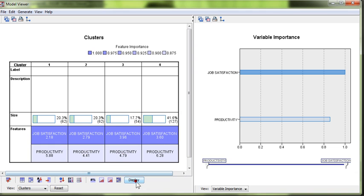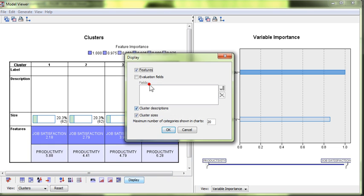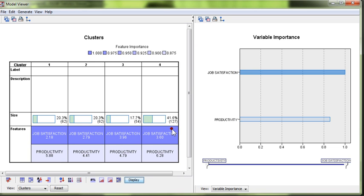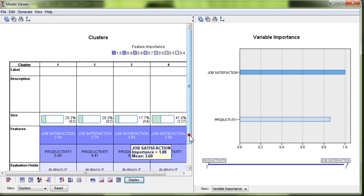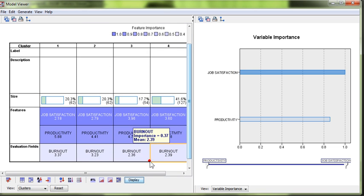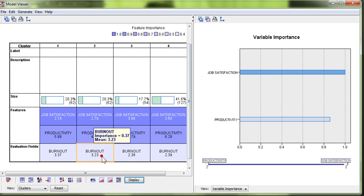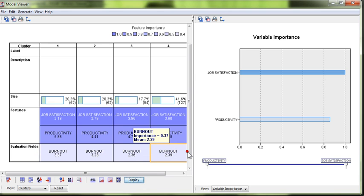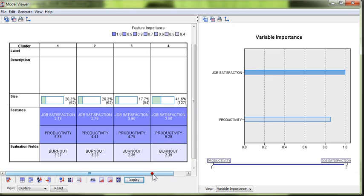Next thing, I want to display also the evaluation variable. Oh, bother. There it is. Burnout. You have to click the evaluation fields checkbox and hit OK. And you'll notice that that just gets added down here at the bottom. So once again, burnout was not used to create the clusters, but we can now see the level of burnout for these different clusters.